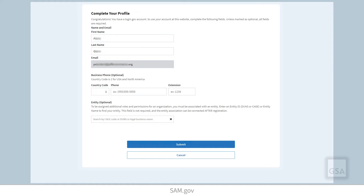Once you set up your SAM.gov account and sign in for the first time, you are prompted to complete your profile. Here you have the option to enter a CAGE code or a unique entity identity number to request a role within that organization.